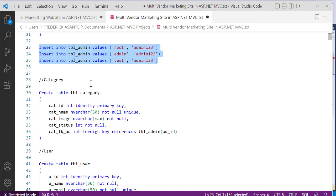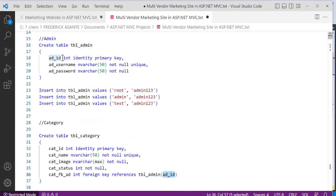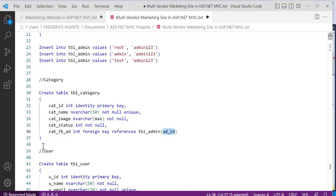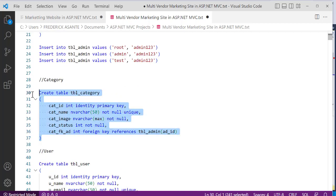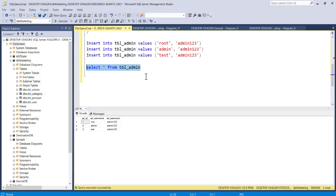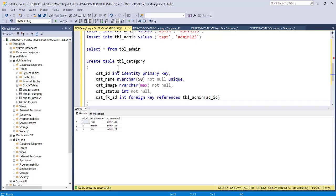Since this is a multi-vendor application, you may have thousands of users or vendors, and each vendor must have a link to their product categories and products. We have to create a relationship between the tables so that we can retrieve the rows for a particular user. We create category_foreign_key referencing tbl_admin's administrator id. Copy and paste this into your project and run it to create the category table.